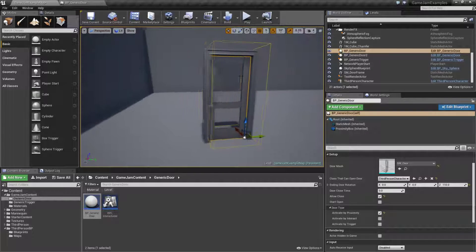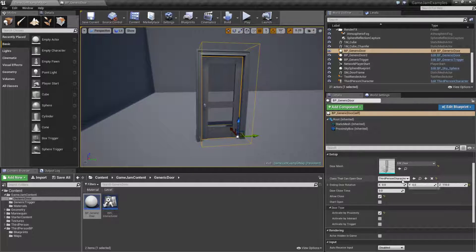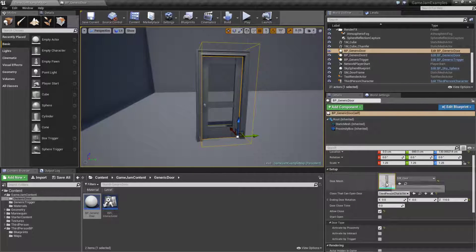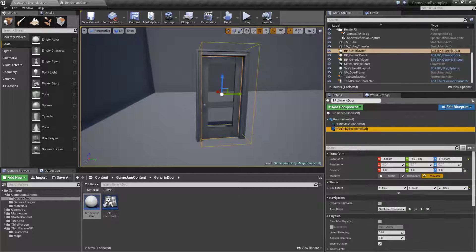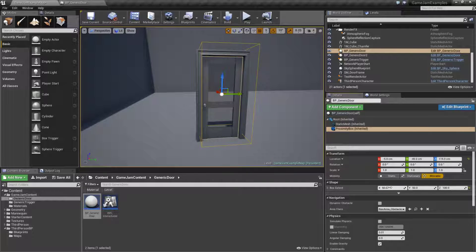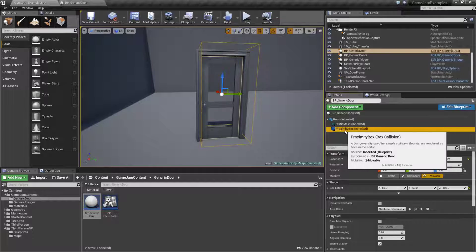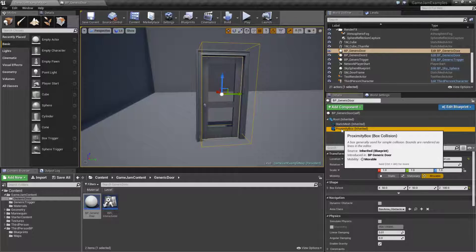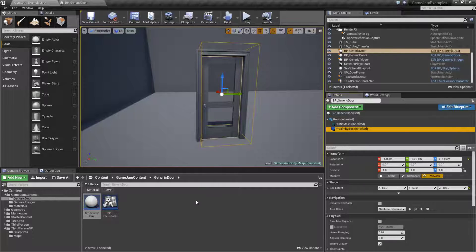You can notice the proximity box is here and it can be adjusted because it is a component — we could make it larger, we could make it smaller, we could make it where the player has to be right next to it or where it's got a much larger range. This is an option that's adjustable by the designer.